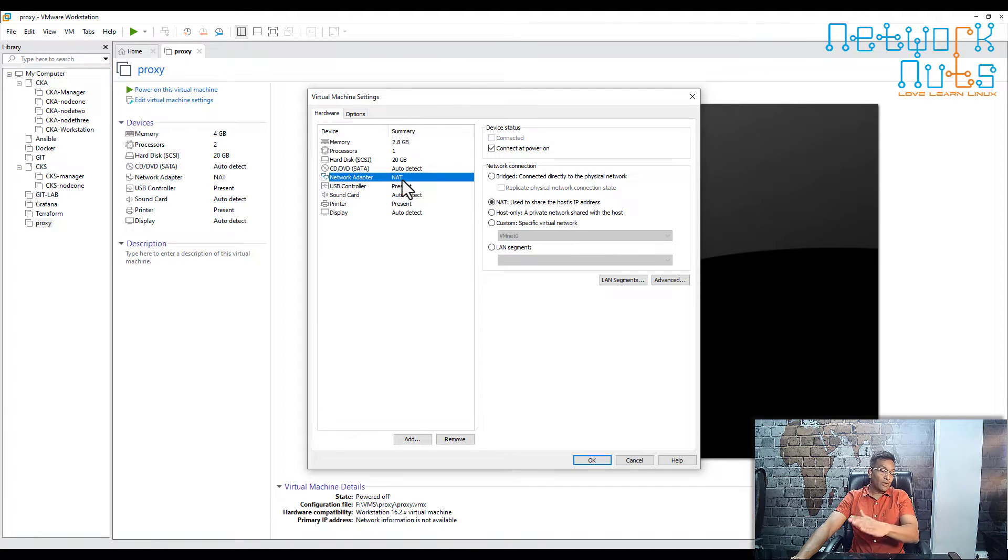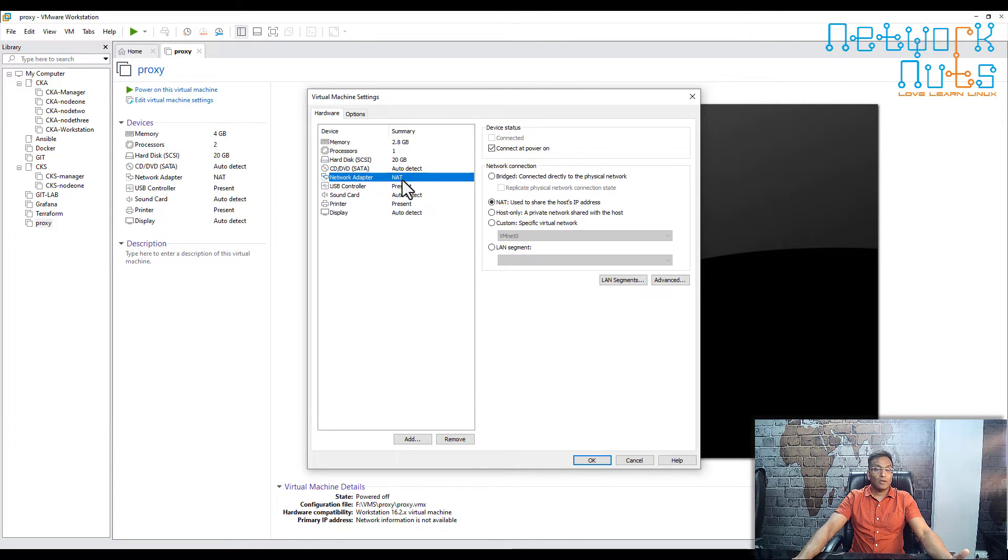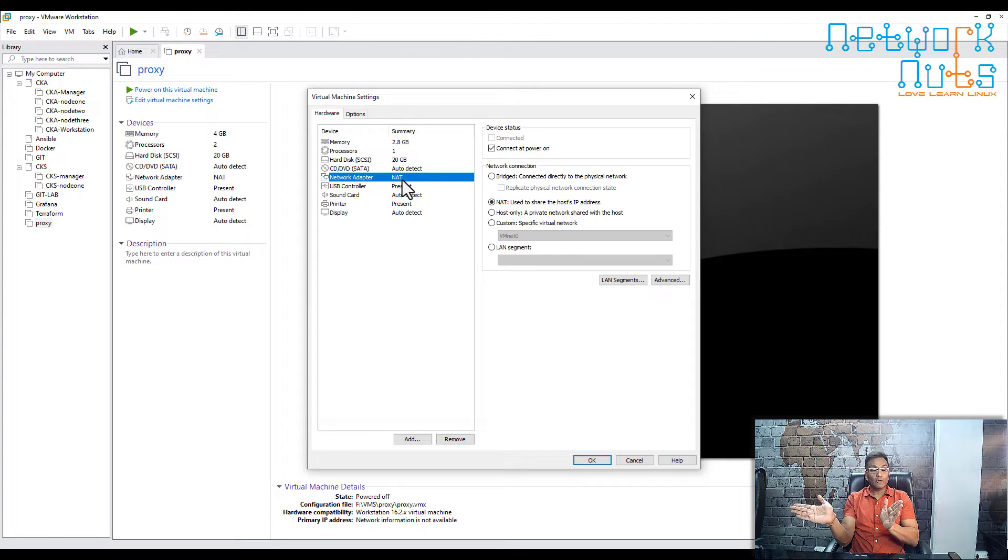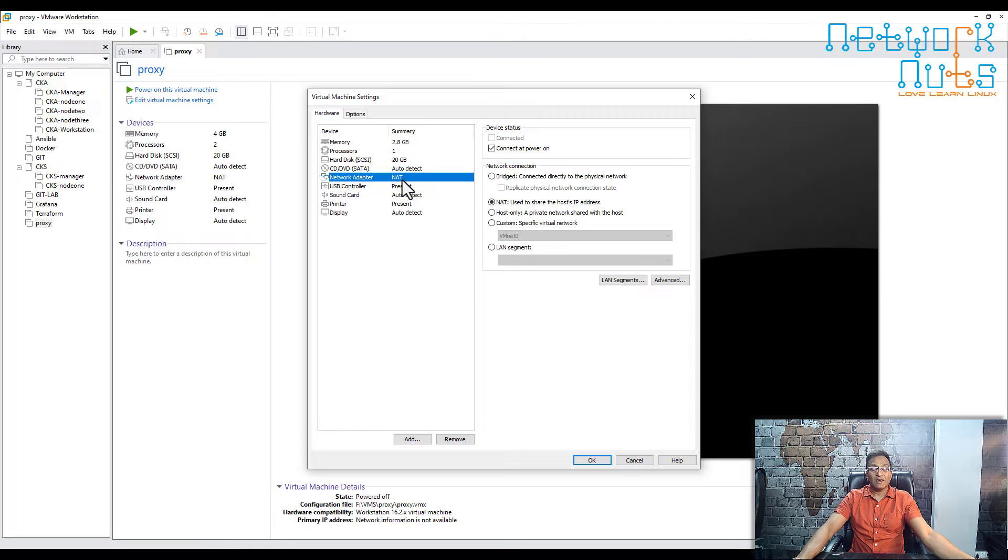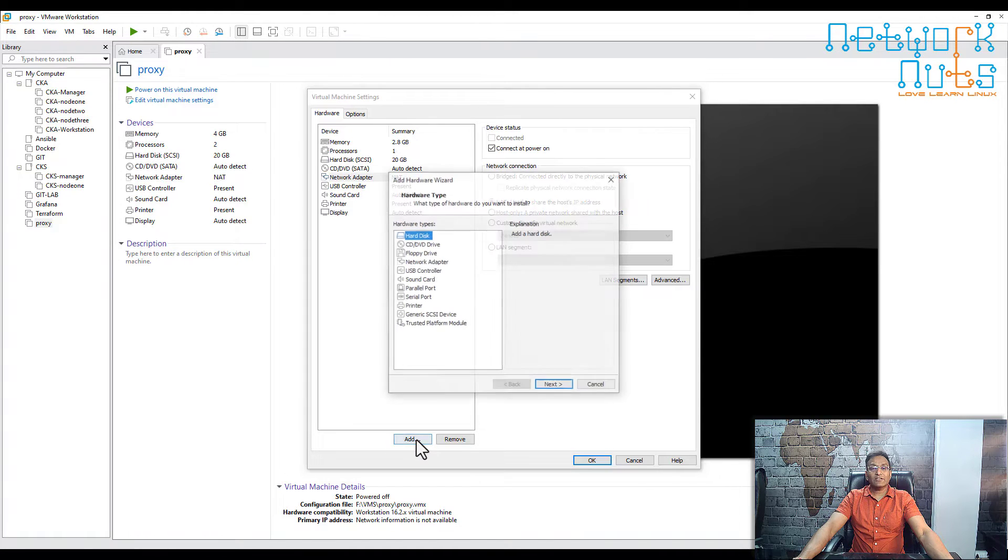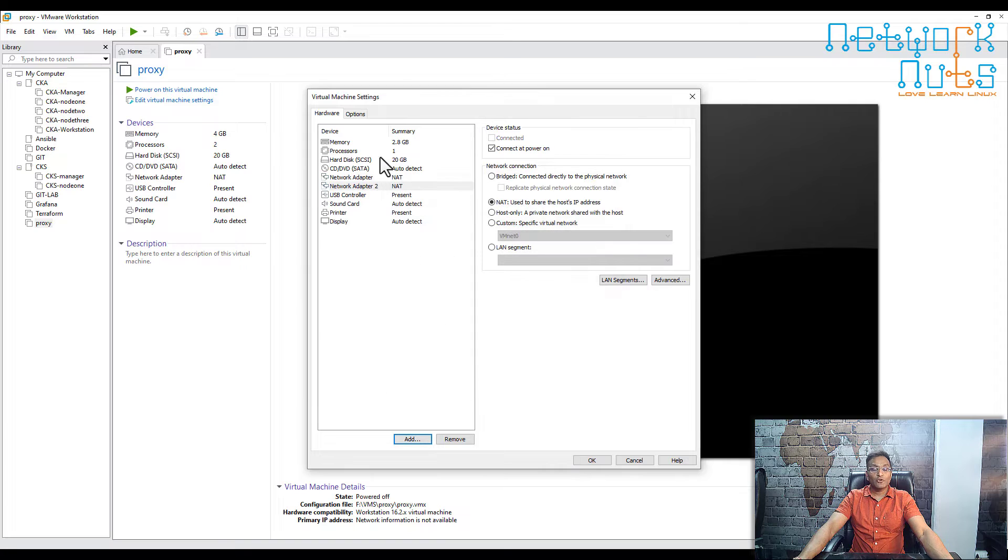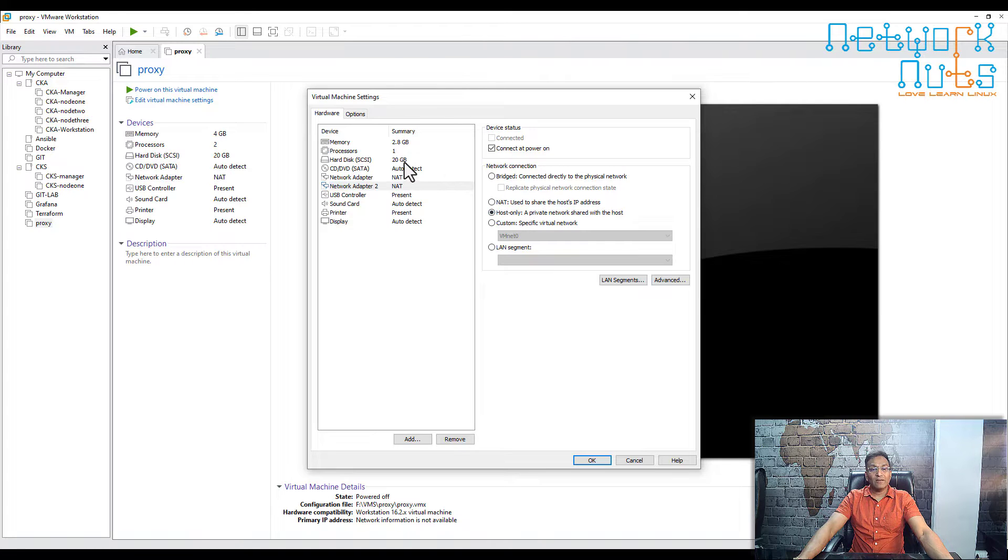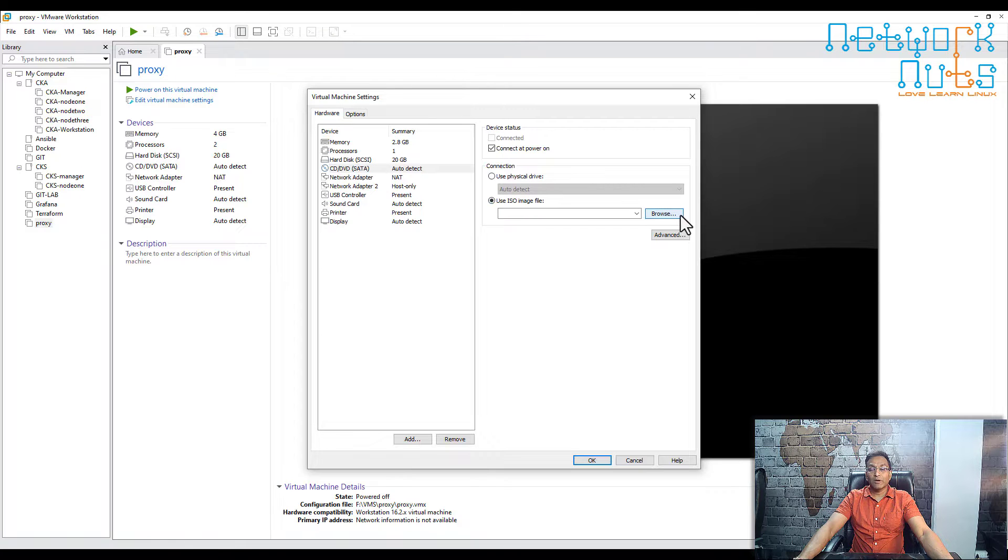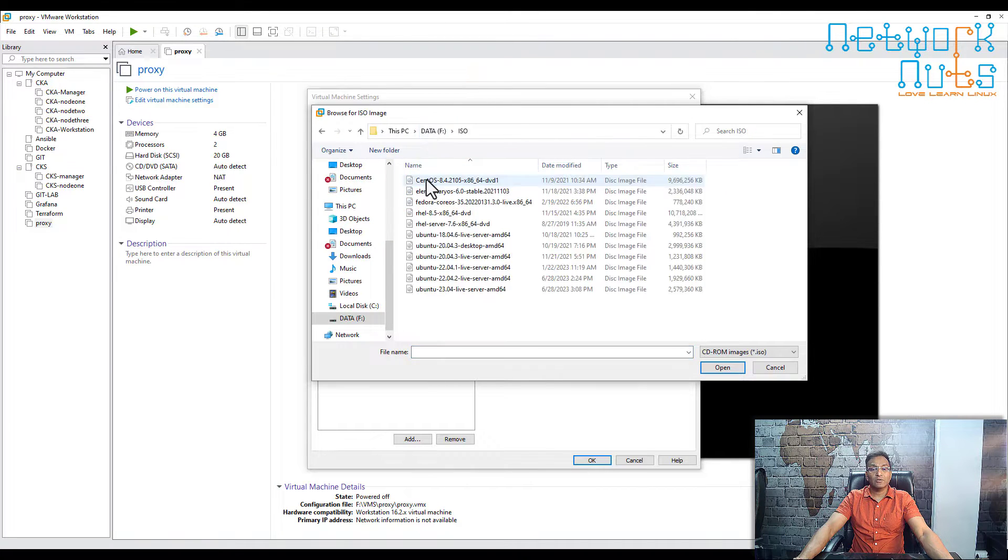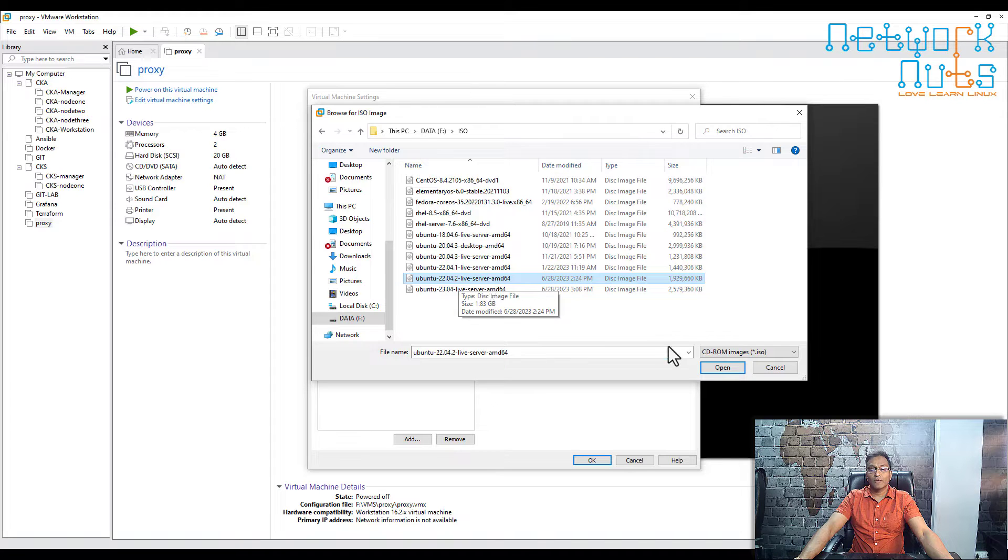As I told you in the previous section, the proxy should have two interfaces: one is NAT, which goes to the internet, and another is host-only. We'll make a small change. Make sure the first LAN card is in NAT mode—don't touch it. Click on add network interface and finish, so you'll have two interfaces. Select the second one, click on host-only. Finally, choose your ISO: click on CD, choose ISO, and browse to the location where you downloaded the ISO. I have my 22.04 server here, so I'll use this one. Open, okay, and just power on the machine.